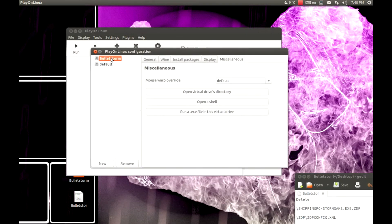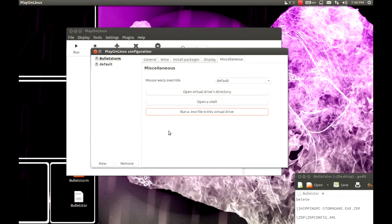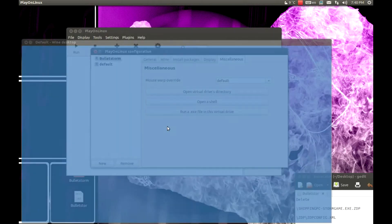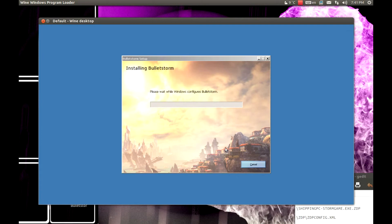Now we need to run this game's setup. Select the setup file. I'm going to install and enter my CD key. Please be patient — next, next, and enter your CD key. After you see this, the installation will take some time, so I'll pause the video and come back after the installation is complete.